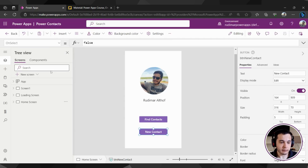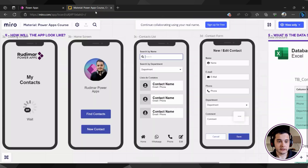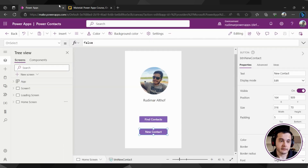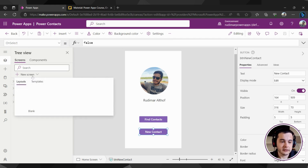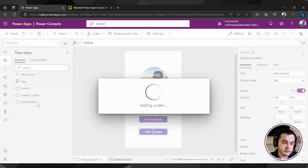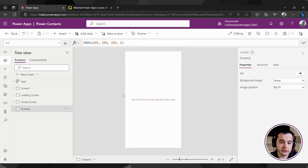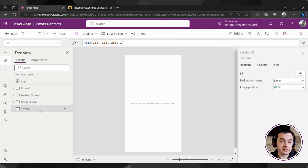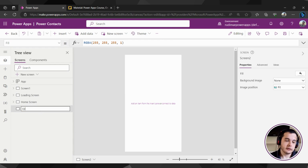Let's go back to the app and create a new screen — the edit contact screen. Here in the app, let's go to the tree view, click on new screen, and select blank. Once I click on blank, a new screen will be generated. Let's already rename this screen to edit contact screen.